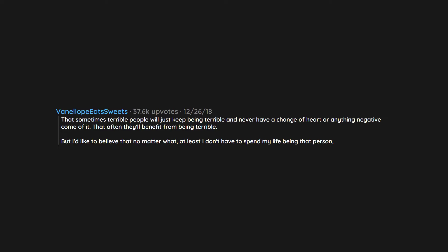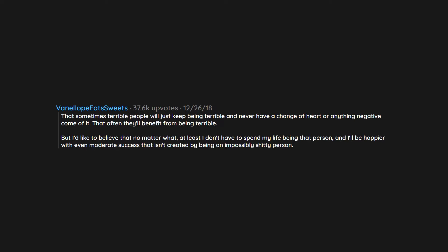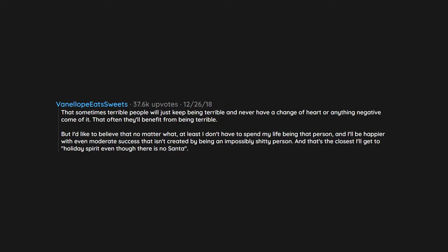But I'd like to believe that no matter what, at least I don't have to spend my life being that person. And I'll be happier with even moderate success that isn't created by being an impossibly shitty person. And that's the closest I'll get to holiday spirit even though there is no Santa.